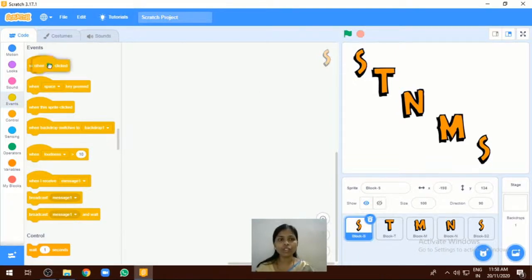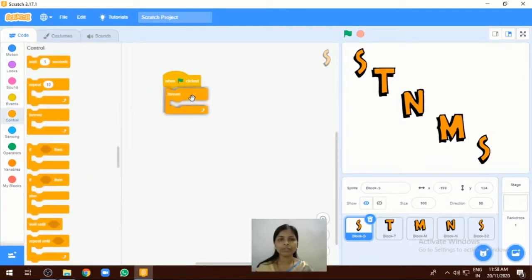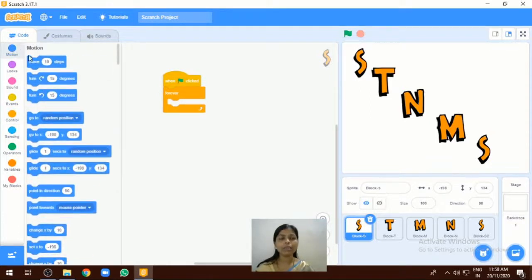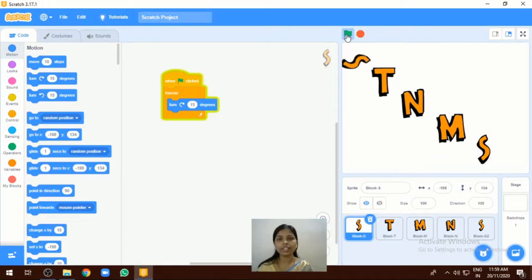First thing, we are going to select the event — that is 'when green flag clicked.' Next I want a forever block, so we add the forever block. Inside the forever block I want to add a motion block, and from the motion block I have selected 'turn 15 degrees.' This code we have done for the first letter. If you want to run the program, click on the green flag — automatically our letter is spinning.